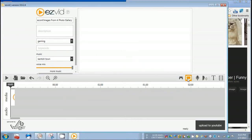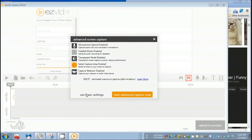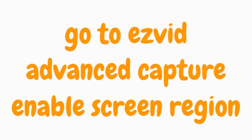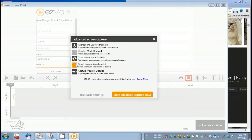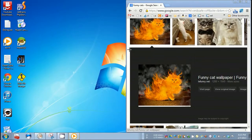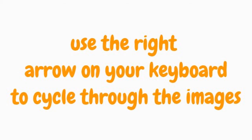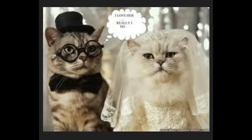Close up on the image that you want, go to EasyVid, go to advanced settings, enable screen region recording, start advanced capture now, then select the region around the picture, and then use the right arrow on your keyboard to cycle through the images.